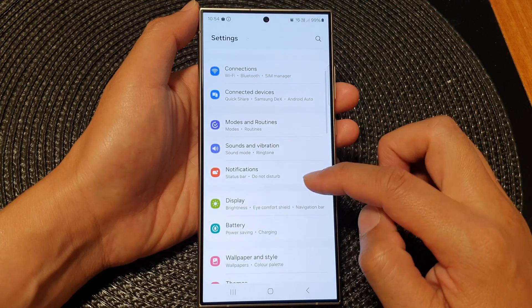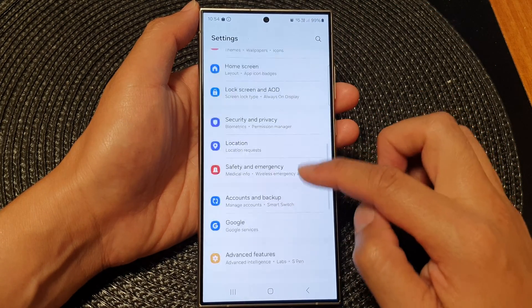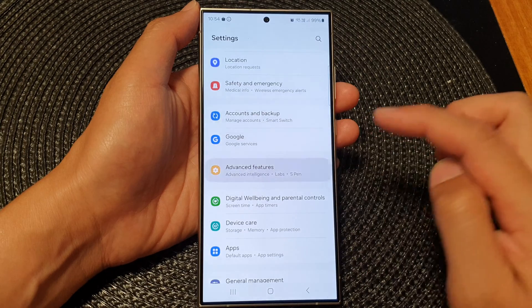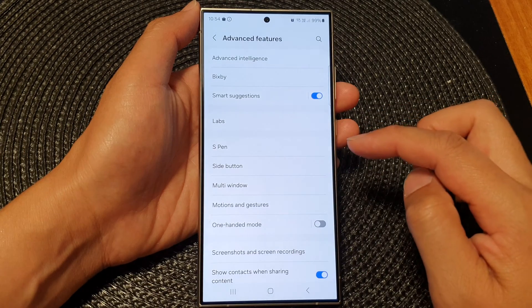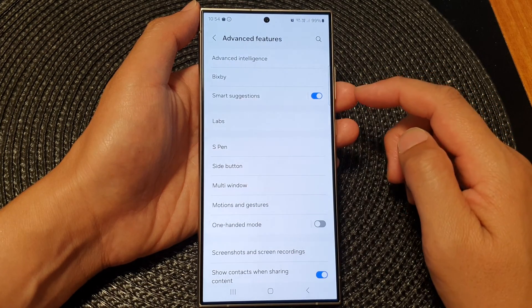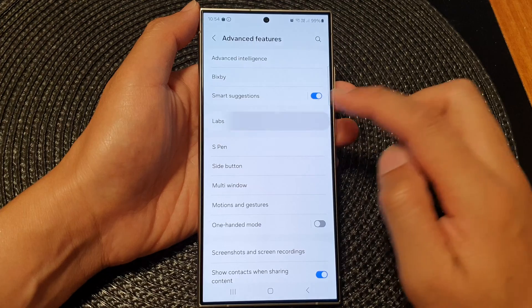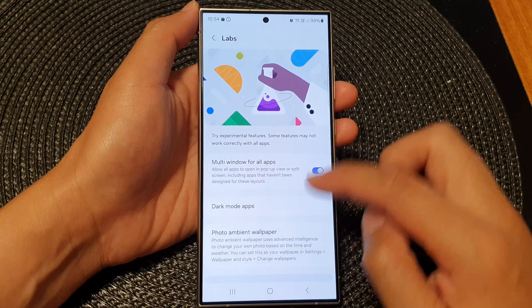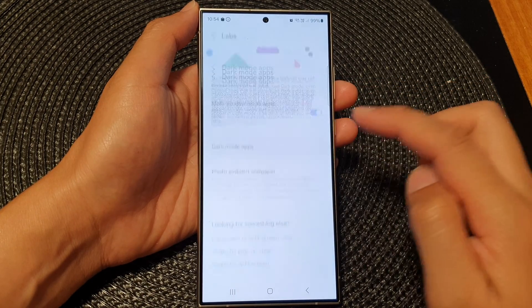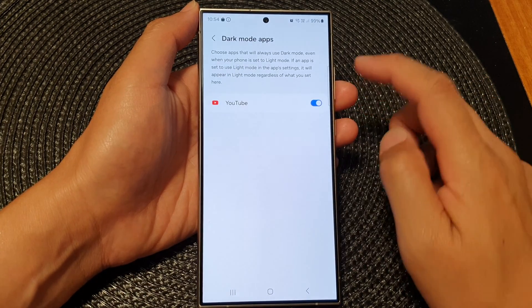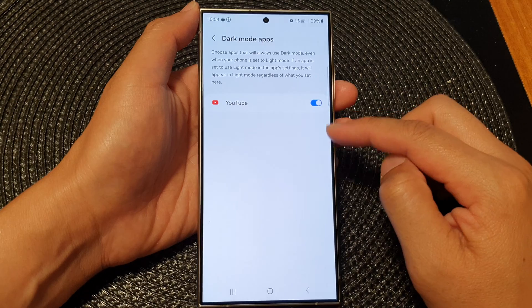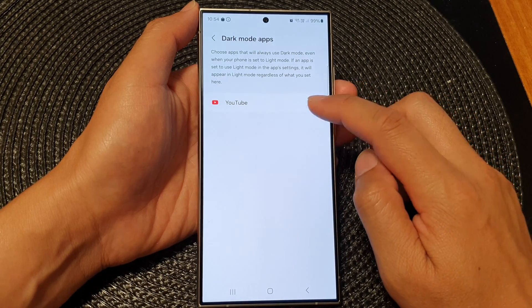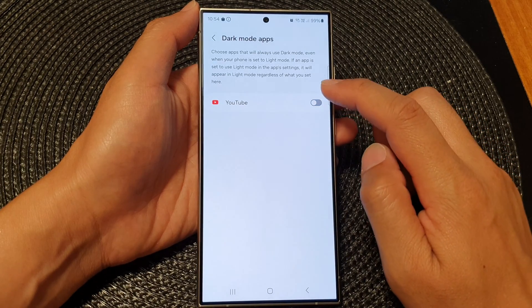In the settings page, scroll down and tap on Advanced Features. Next, go down and tap on Labs, then tap on Dark Mode Apps. Go down the list and tap on any apps you want to allow or deny dark mode.